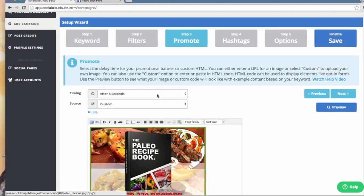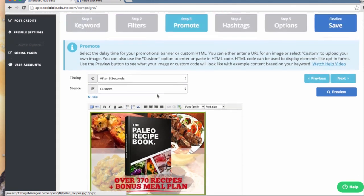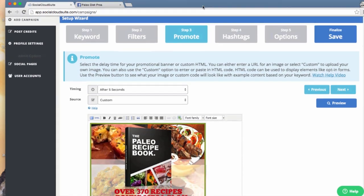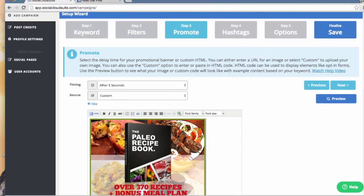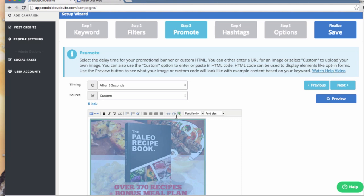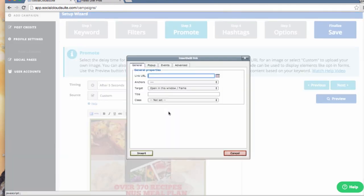I can now upload a new image or choose one that I have already used before. I will grab a ClickBank affiliate link here, select the image, and attach the link.